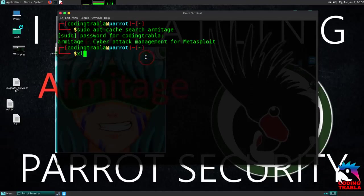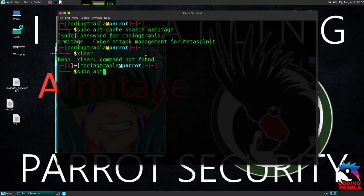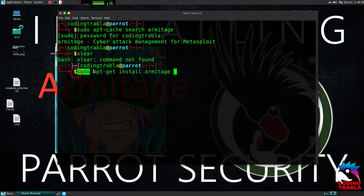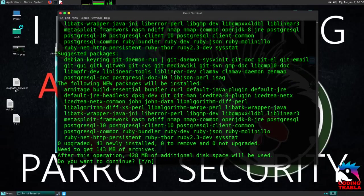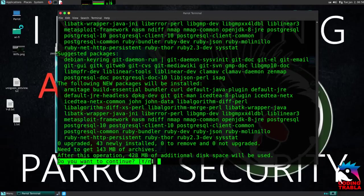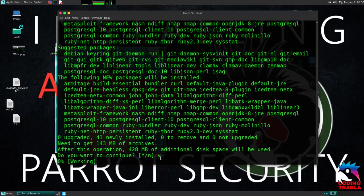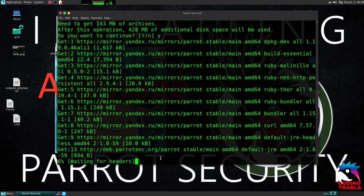Type again: sudo apt-get install armitage. Hit enter. Type Y and hit enter again.